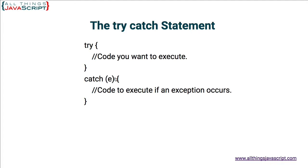For example, an error object will be passed in. You can capture that with a variable in the parentheses of the catch clause and you can display that or do something else with it if you choose to.